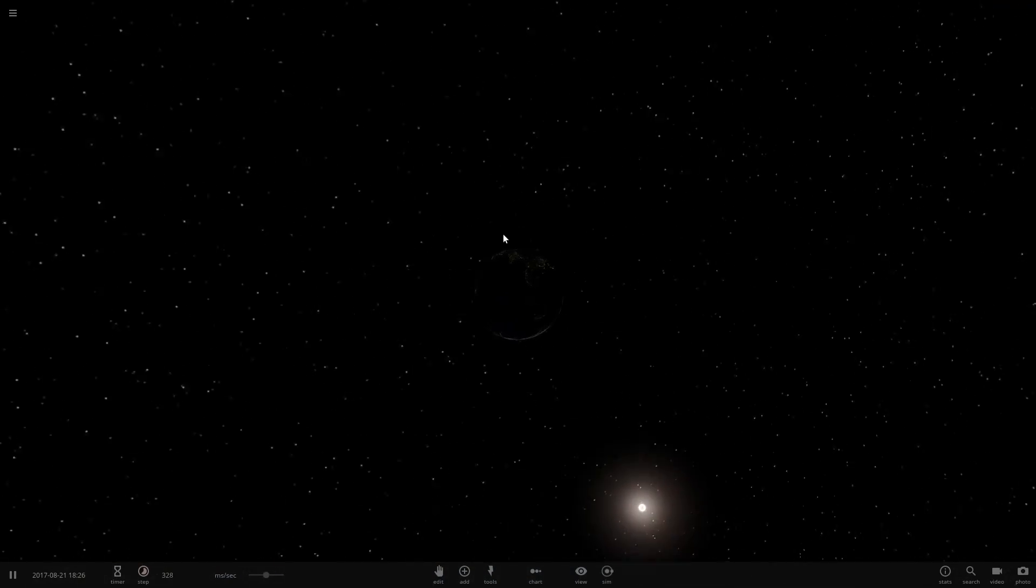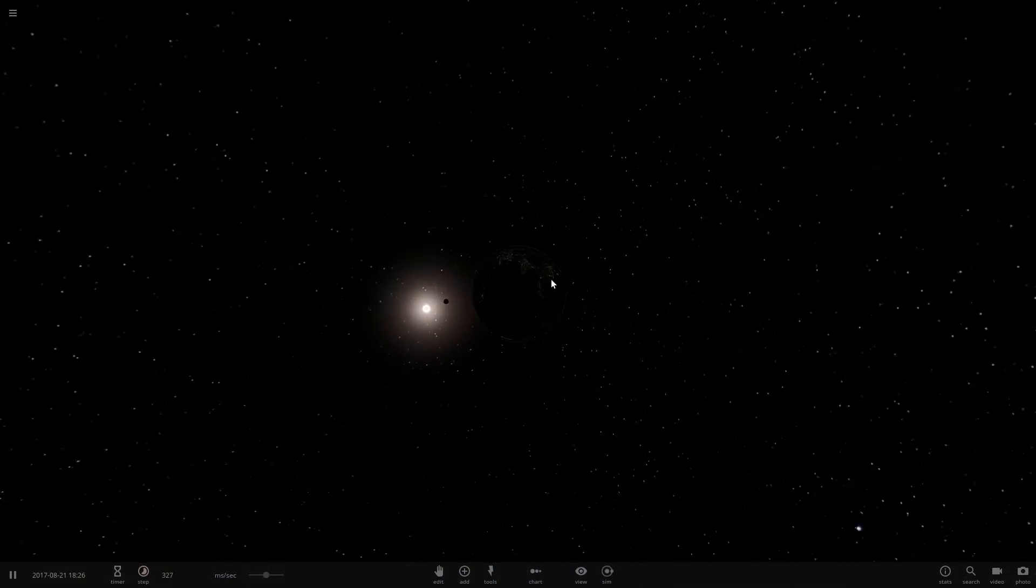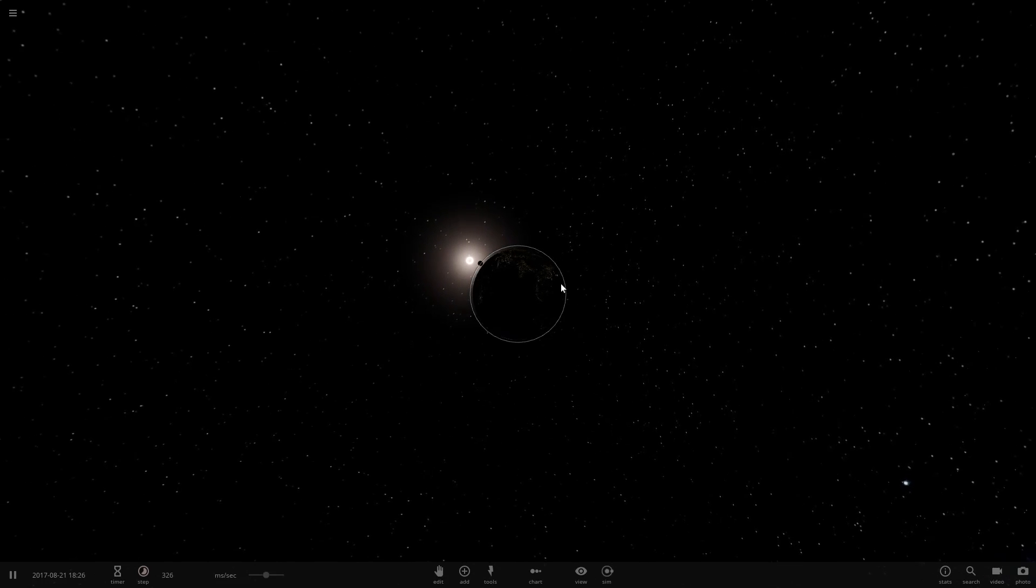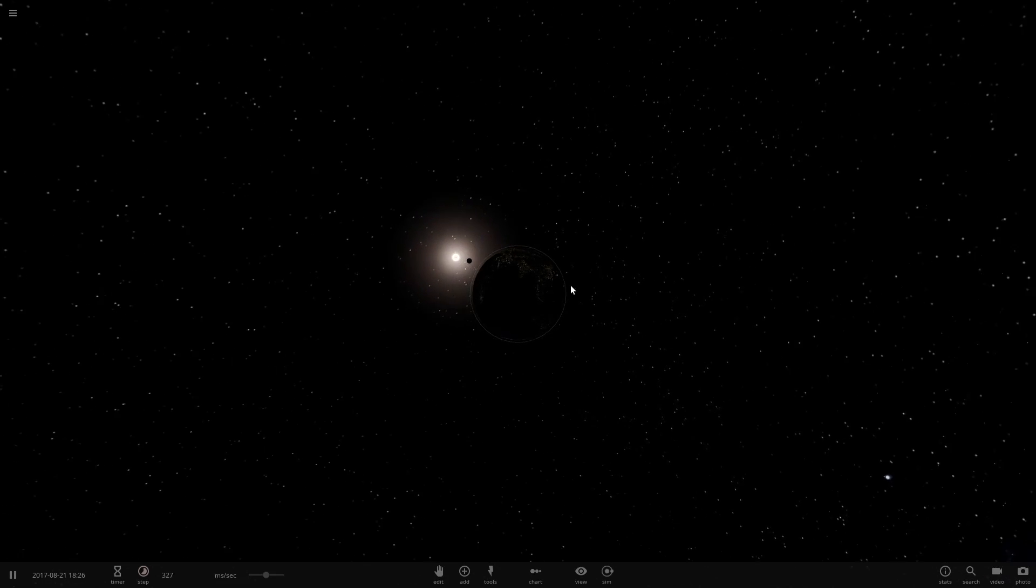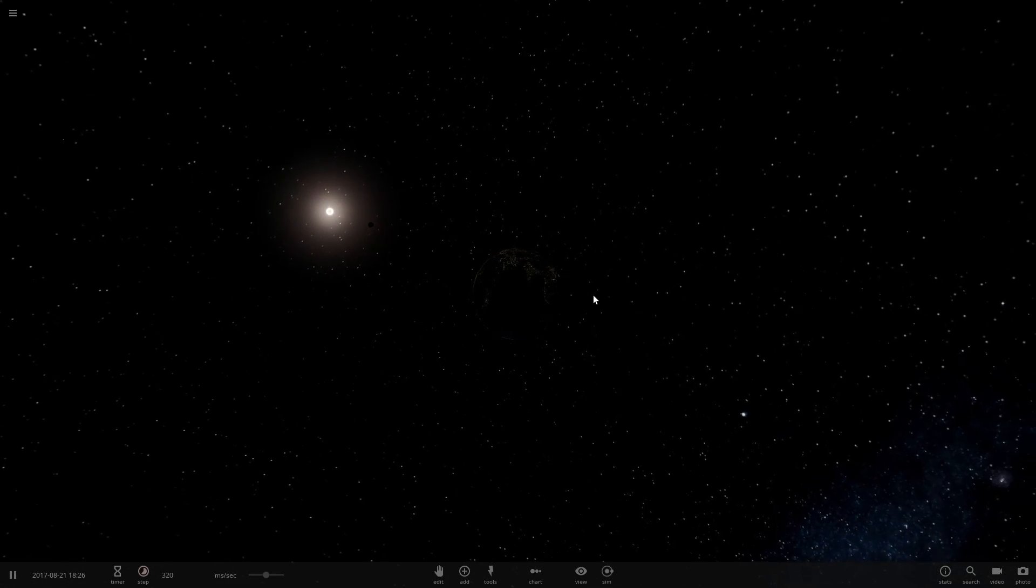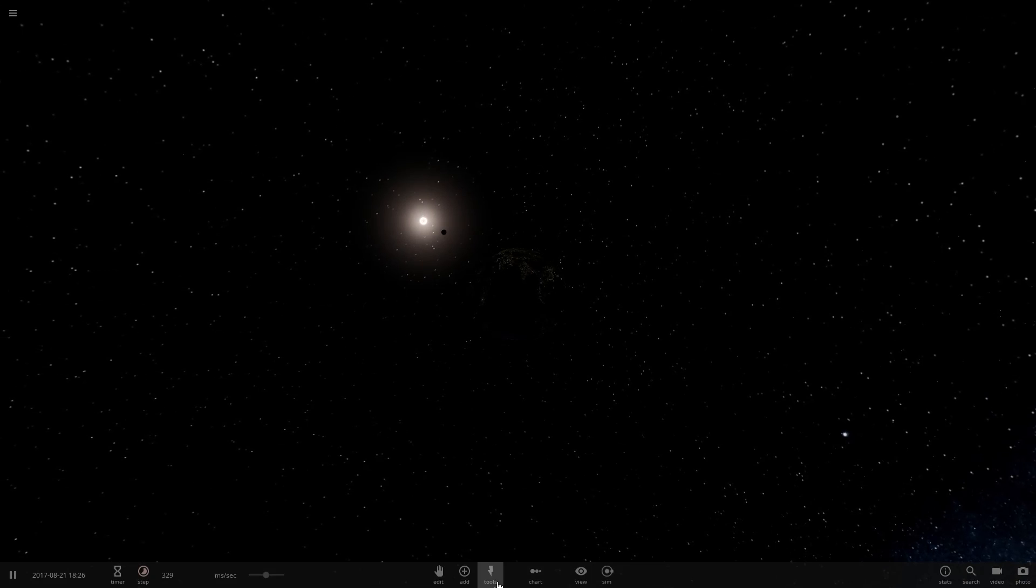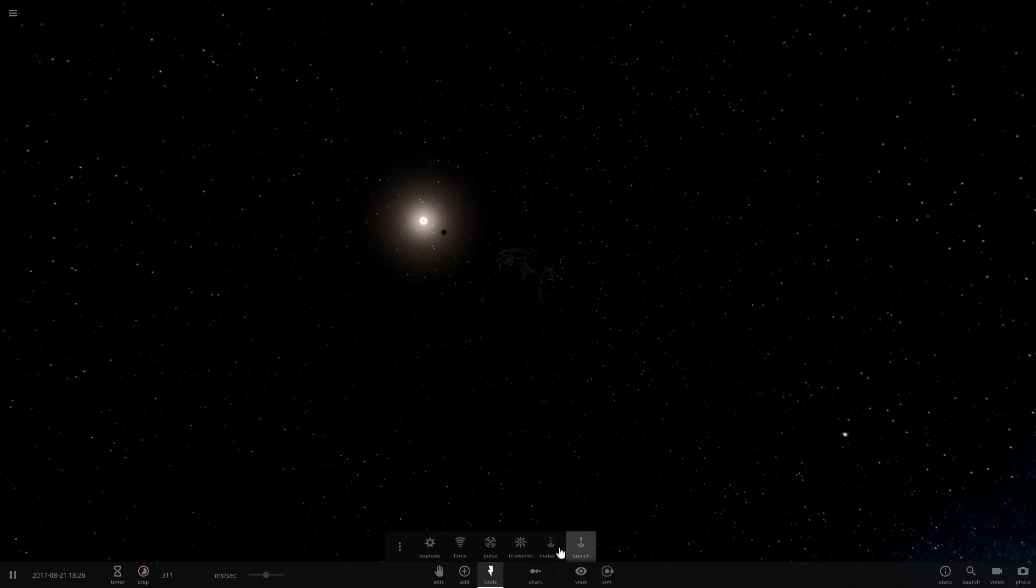But it's pretty cool that Universe Sandbox 2 has this simulation. Like I said, there's not a ton we can do with it, but let's just explode the Moon during it because that can always happen.